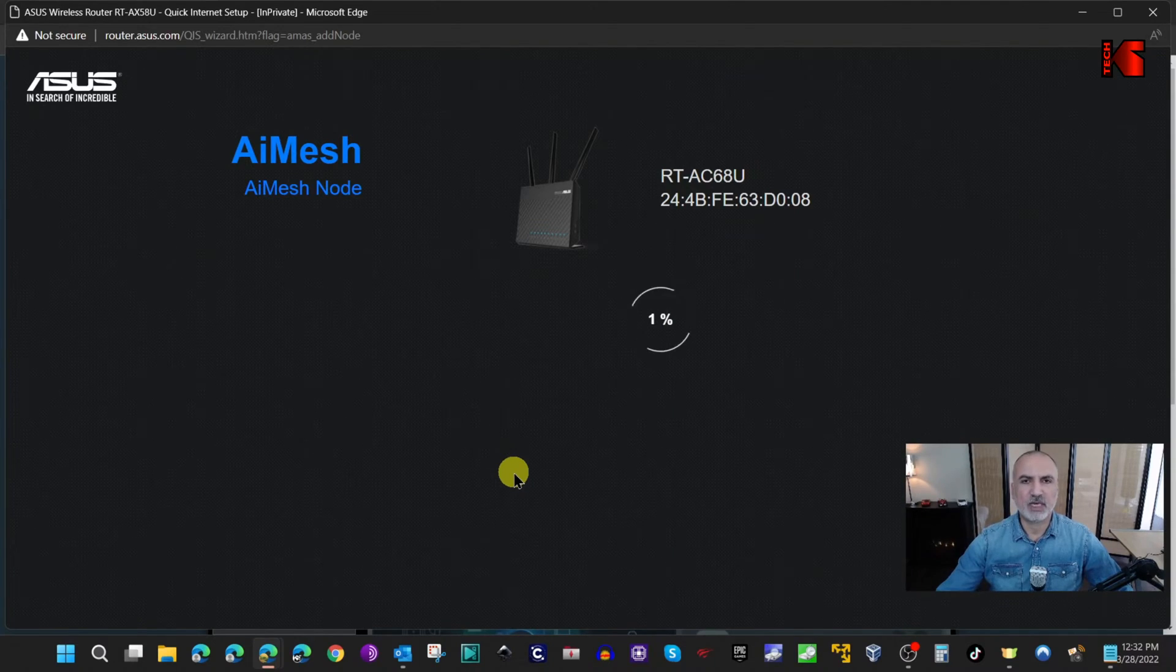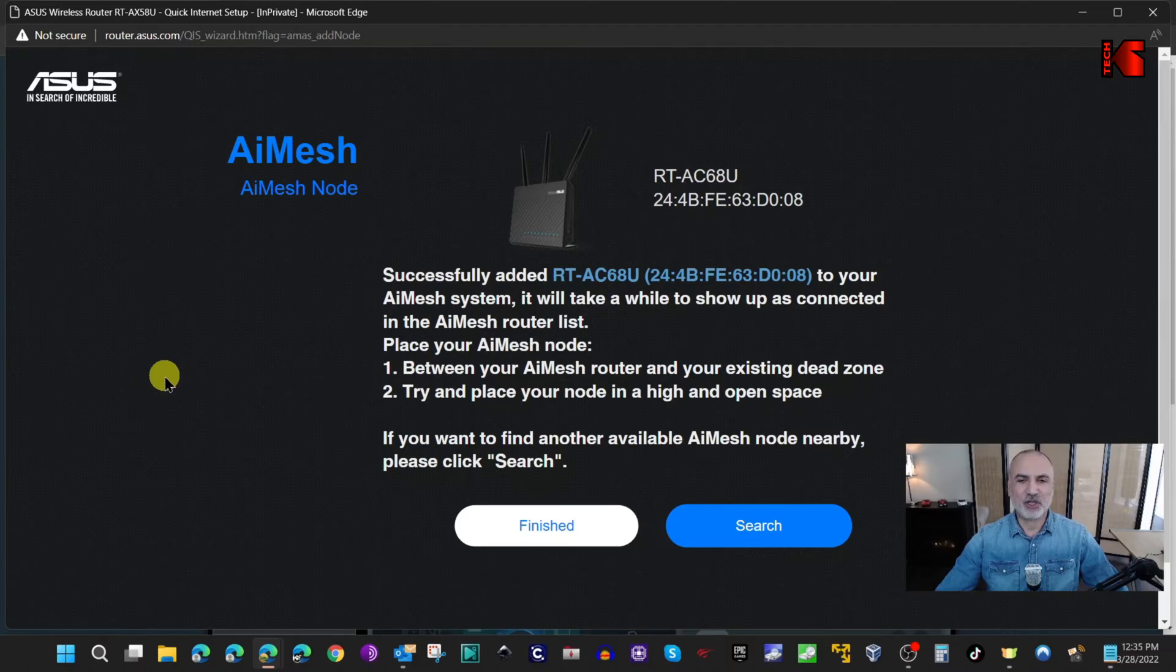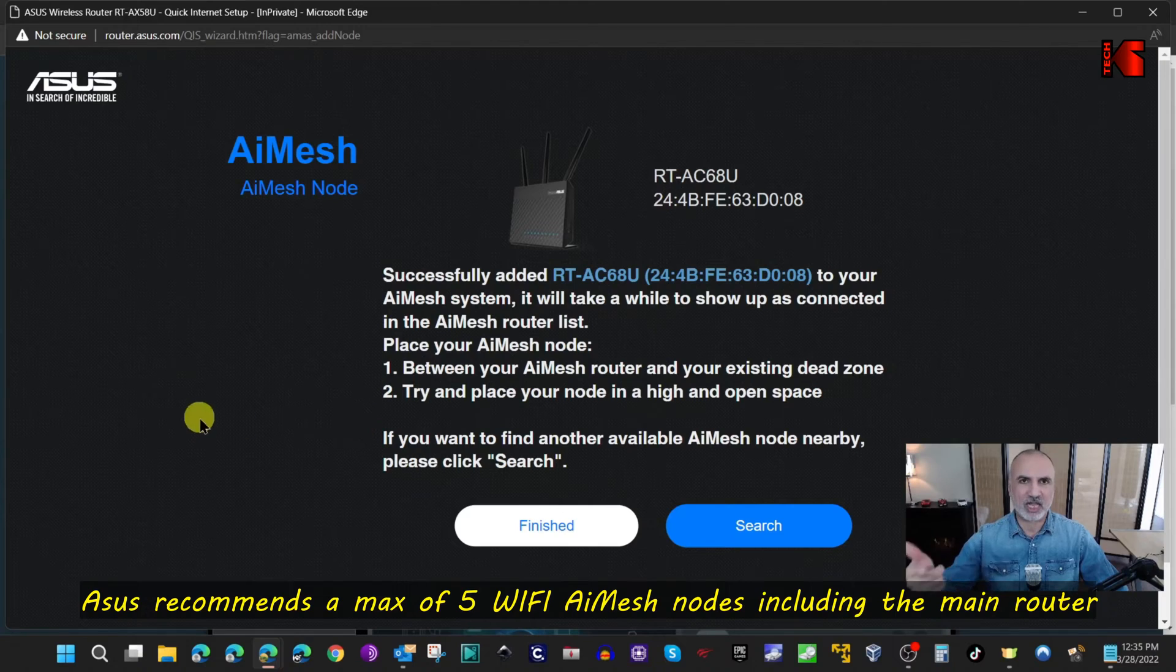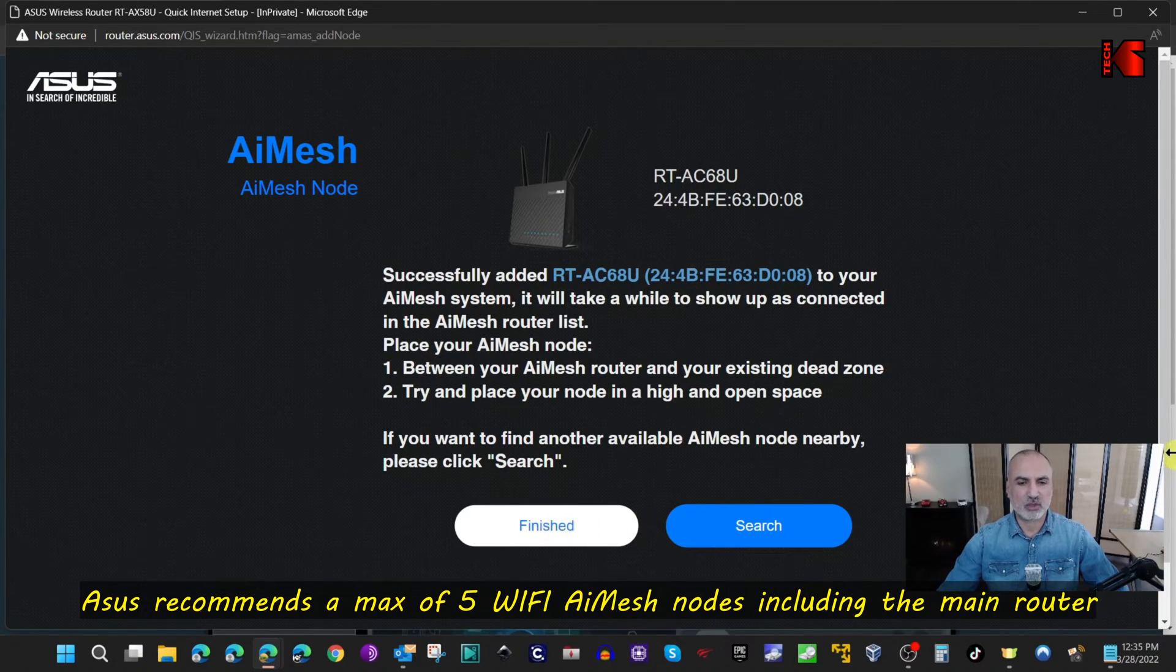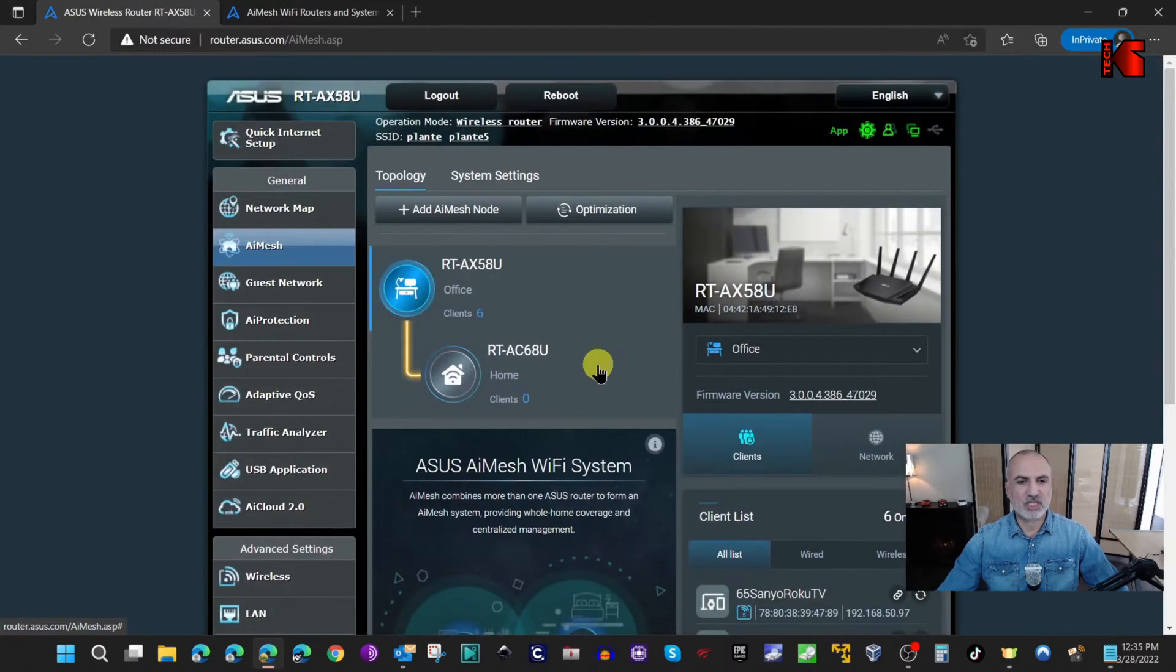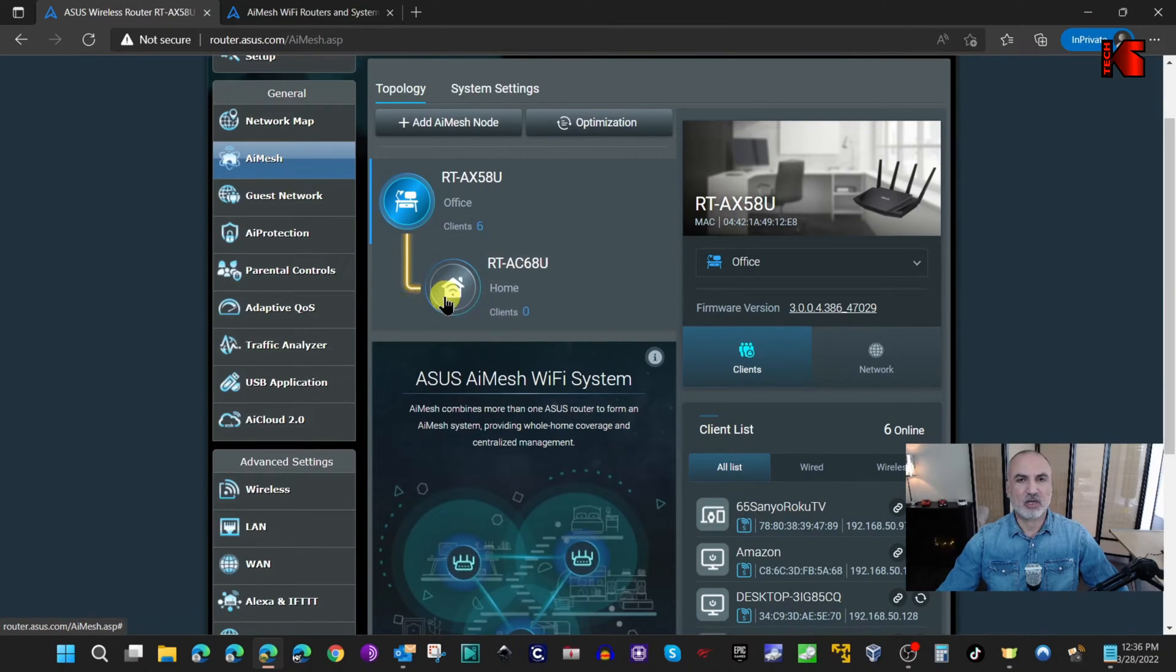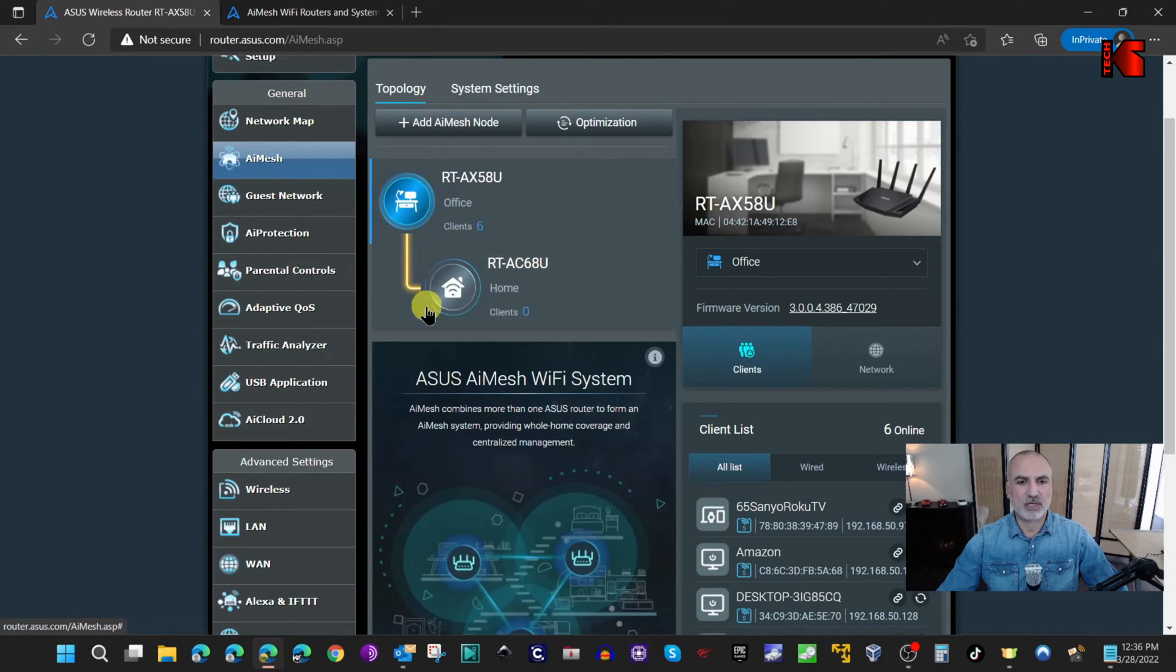It might take a couple of minutes and here the configuration is finished. Now if you have another AI Mesh node that you want to add you can click on search and add it as we added the AC68U, but in my case we have finished so I'm gonna click on finished. You notice here that the AI Mesh node is connected - it's still orange now because the connection is not completely established, so we're gonna wait for it until it is established.